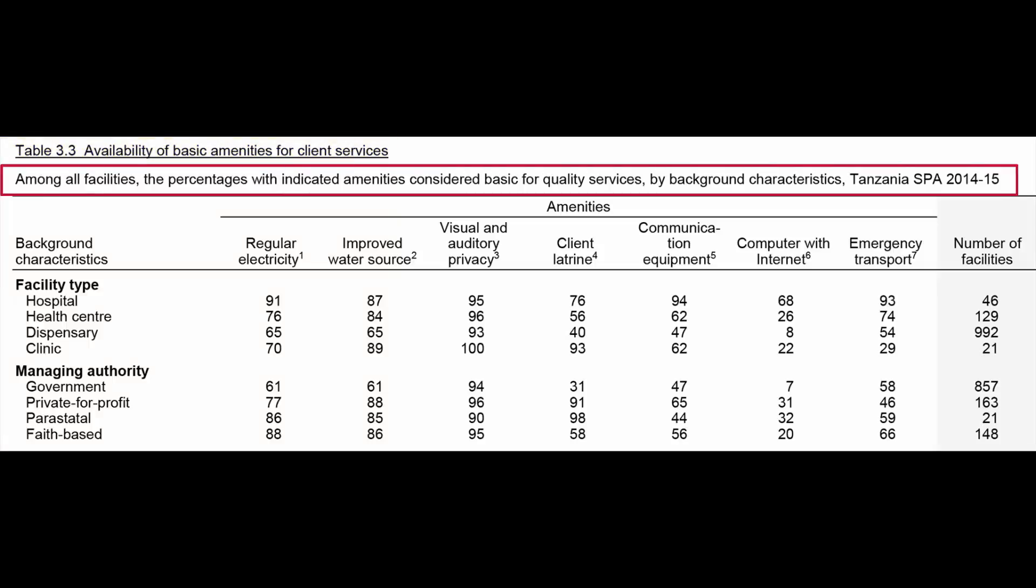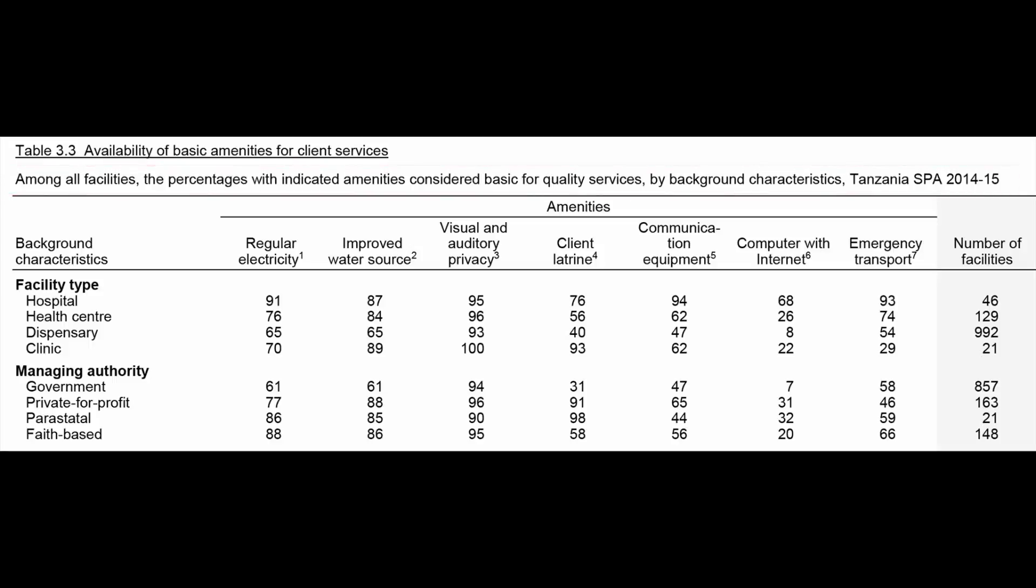The subtitle of the table is: Among all facilities, the percentages with indicated amenities considered basic for quality services, by background characteristics, Tanzania SPA 2014-15. As you may have noticed, the subtitle contains more information than the title. The first thing the subtitle tells you is the denominator for the table.